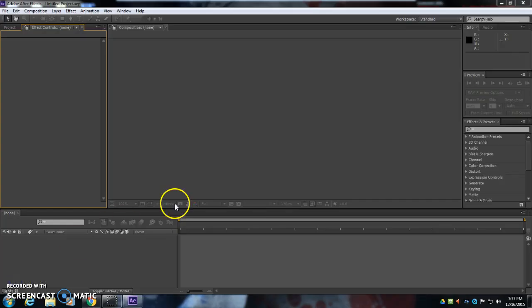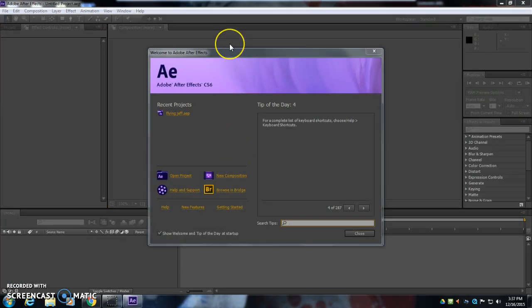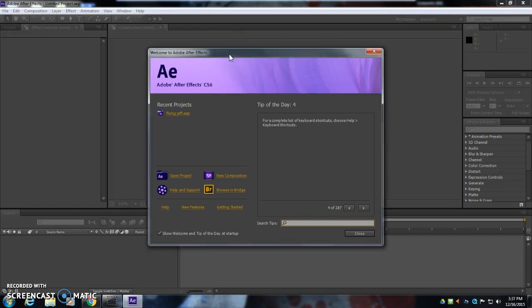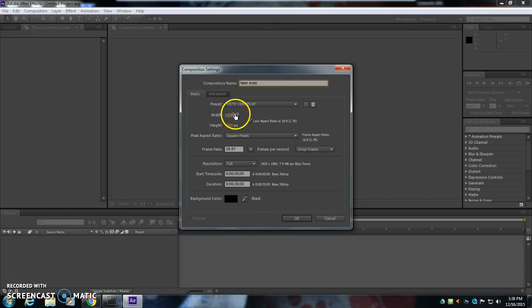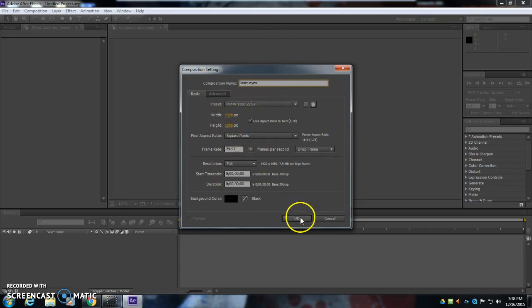So this is After Effects. Yours might look a little bit different than this, but the first thing you want to click on is New Composition. You can just call it Laser Eyes at the top here. The stuff that's in here for the first thing, that should be just fine. You're just going to click OK.